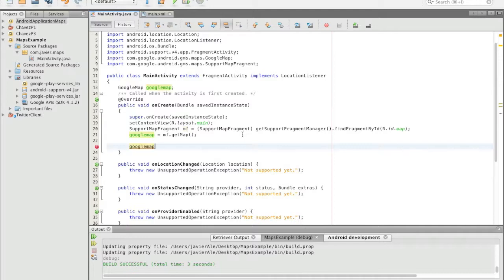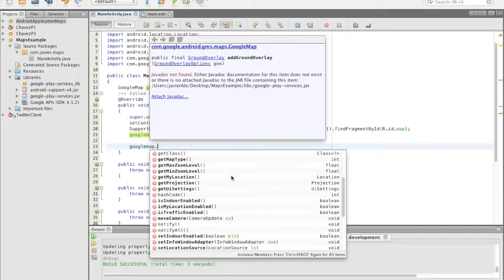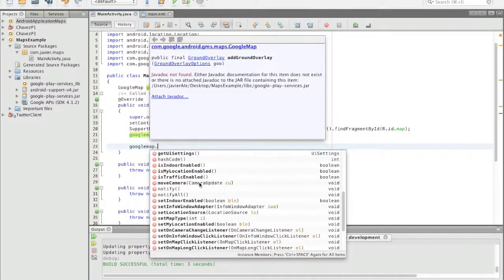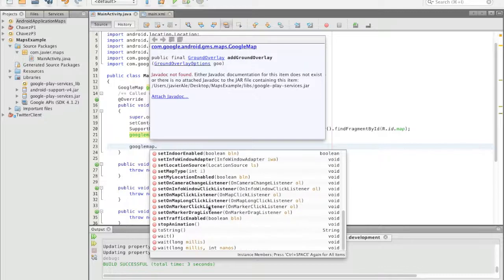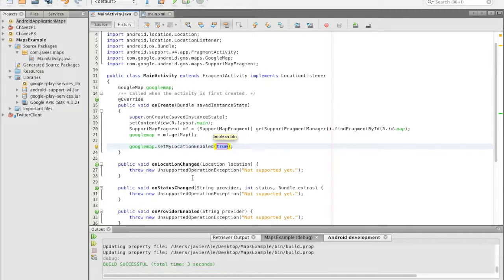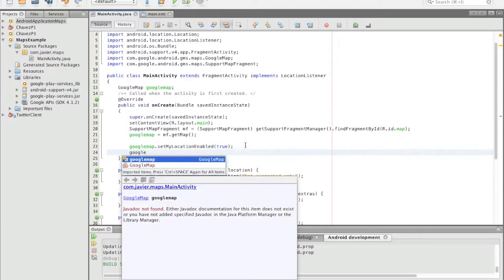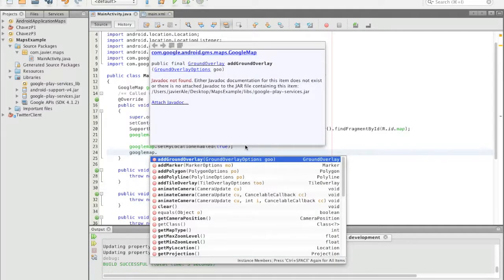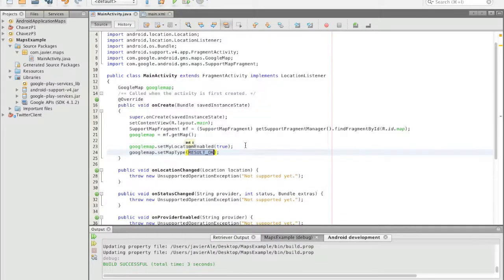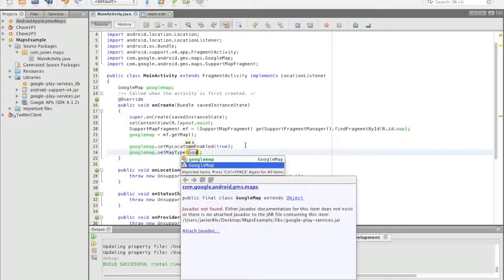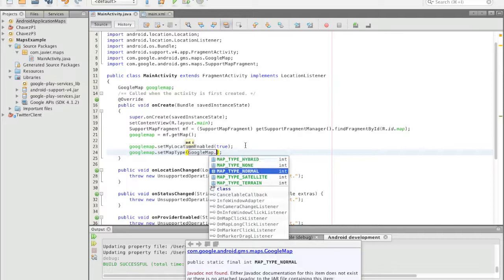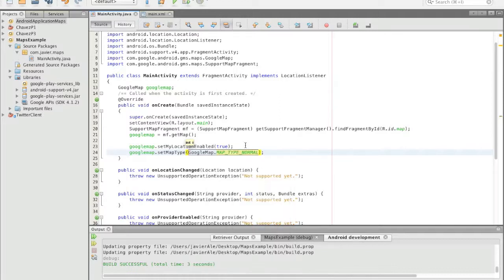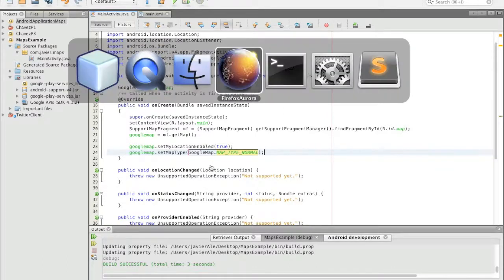So to set the location, set my location enabled. And I'm going to go ahead and set the map type, and the way you do that is you do Google map dot map type normal. All right, so now let me show you what that looks like.